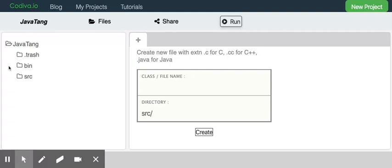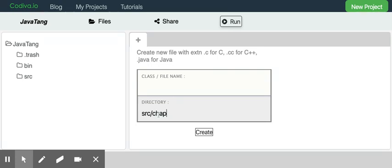Now we can start creating our first Java program. We want to put it under Chapter 01, and that's the way we can organize our code by chapters.